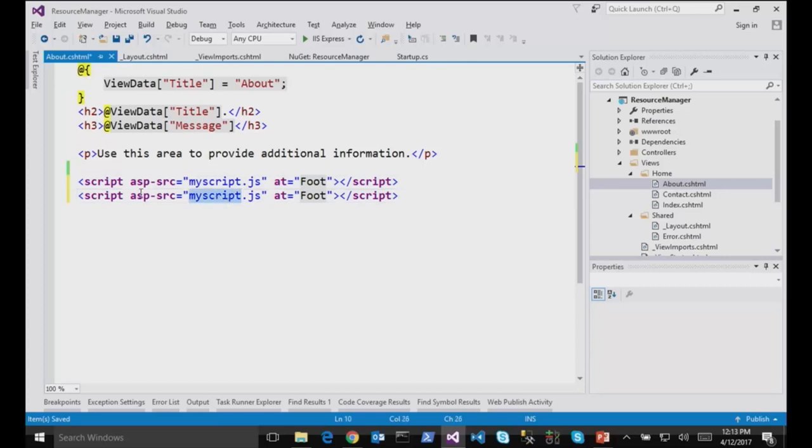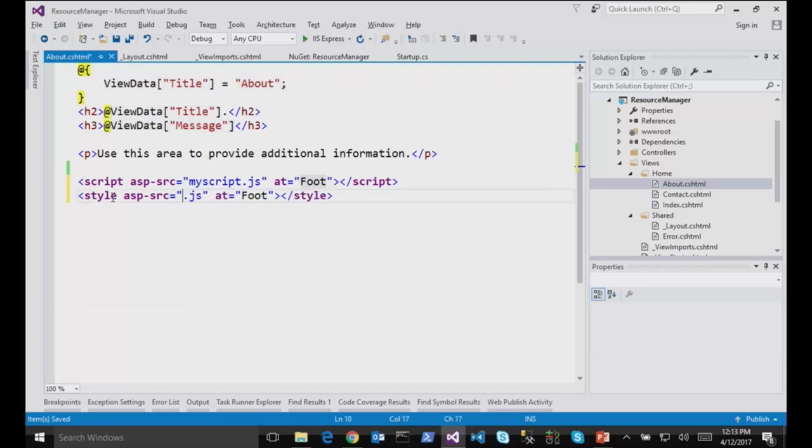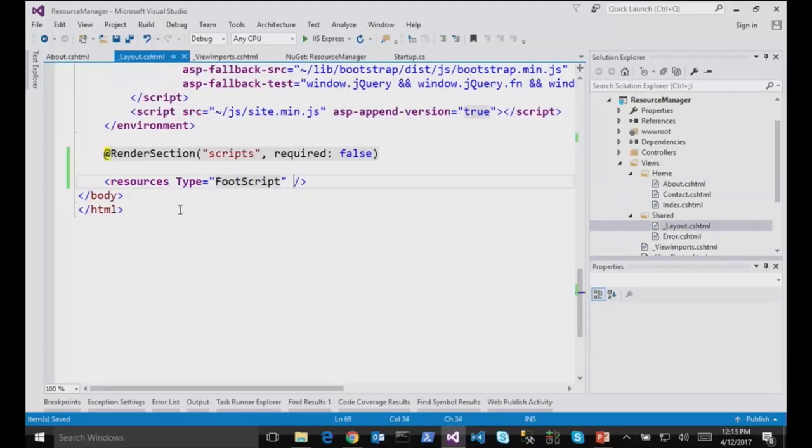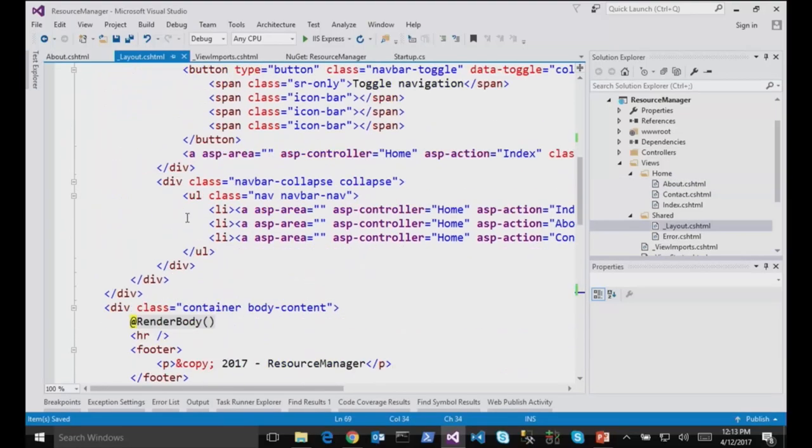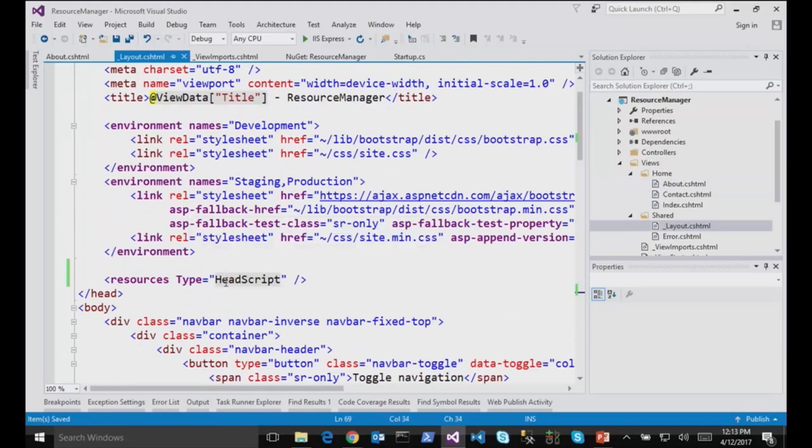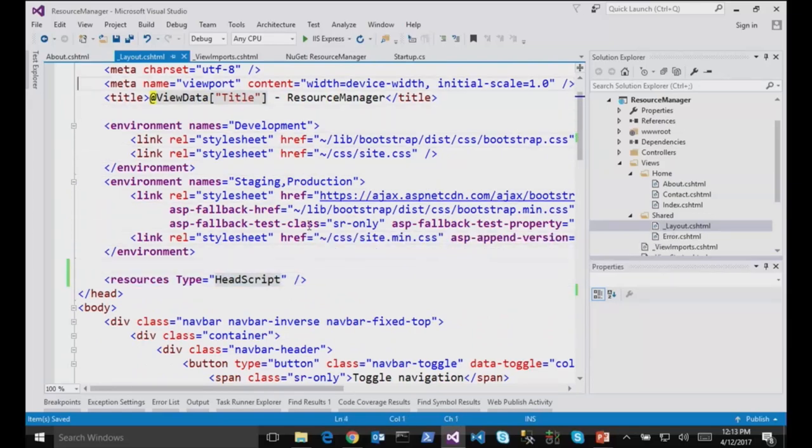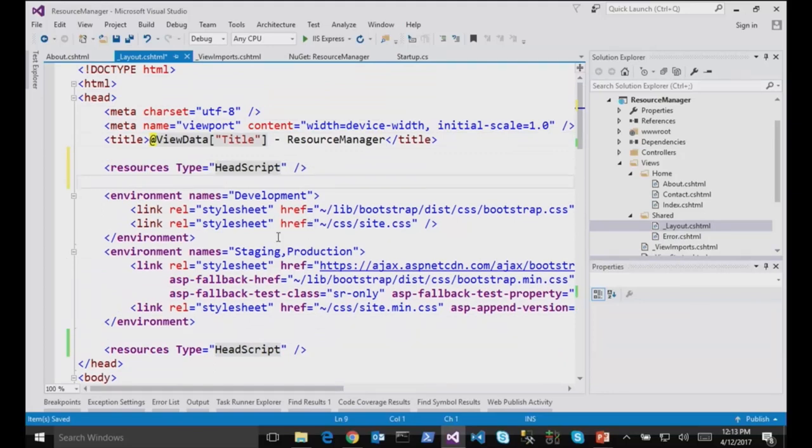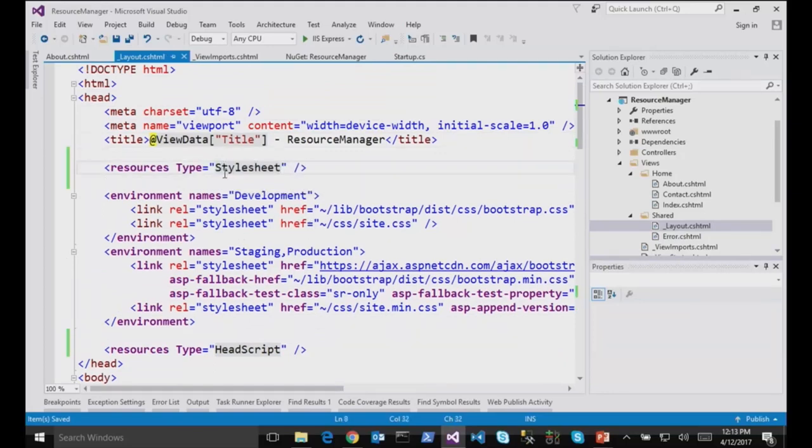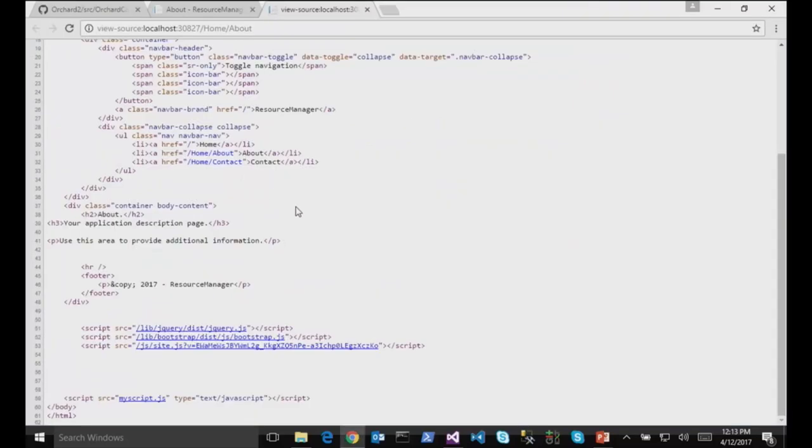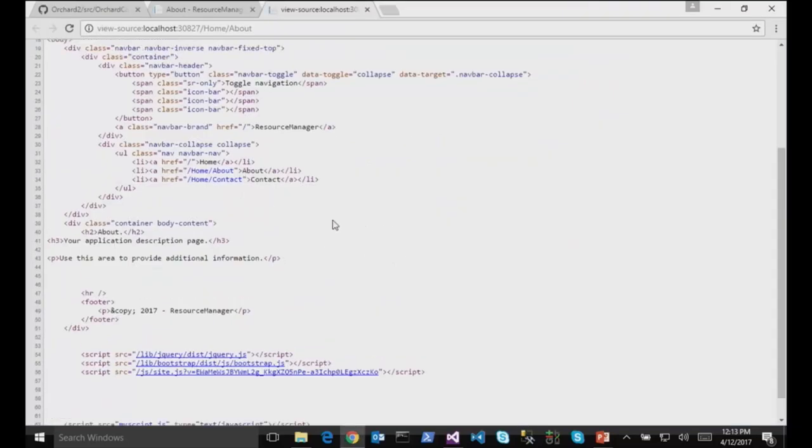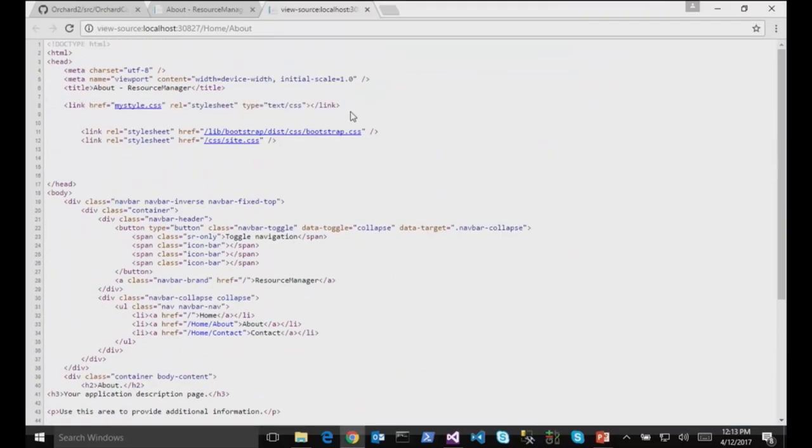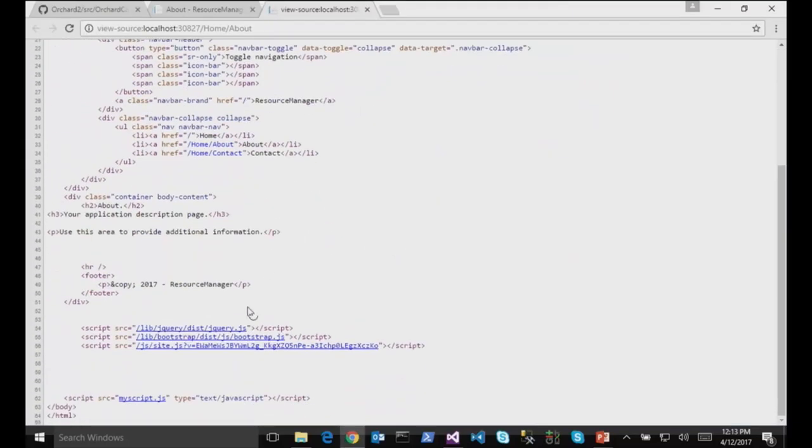So I can just say style, same thing, SRC, my style.css. I don't need the at footer or whatever because it doesn't make sense for style. But at the top, I render this thing here, and if I want to render my styles, just right after there, I can do style sheet. And if I go to the view and hit F5, now I have my styles here, and I have my scripts at the bottom.